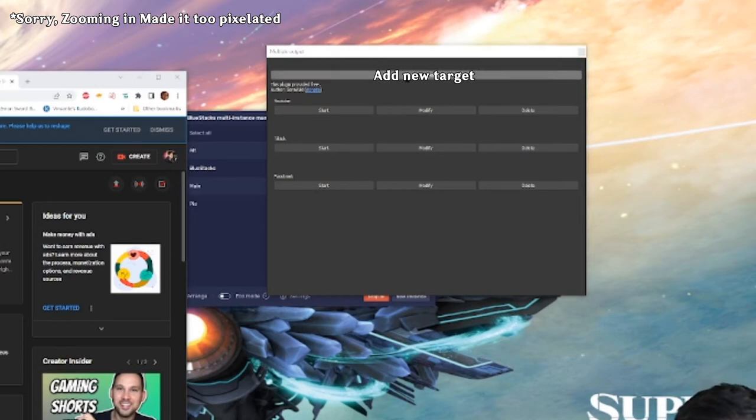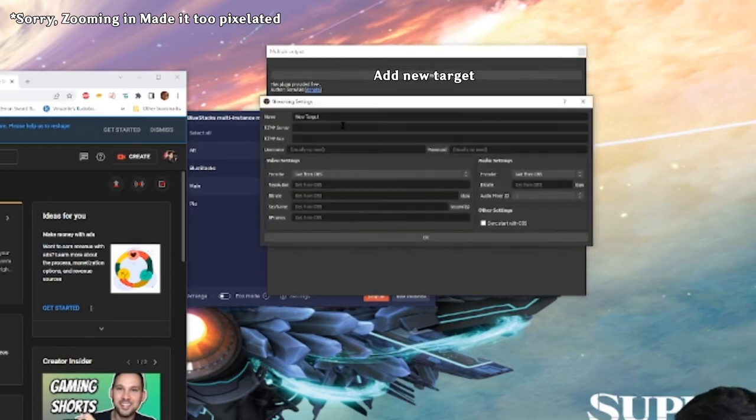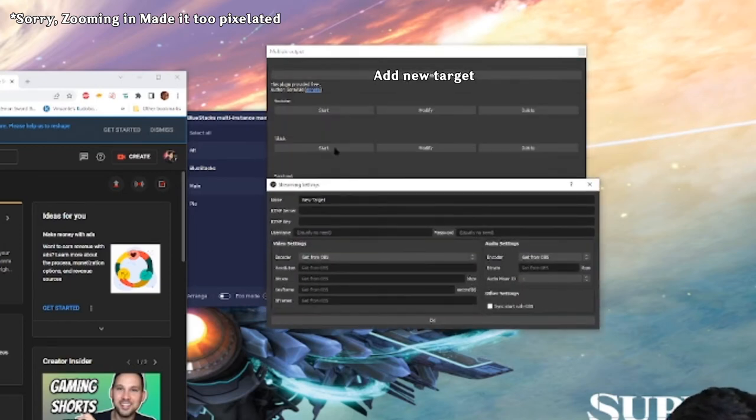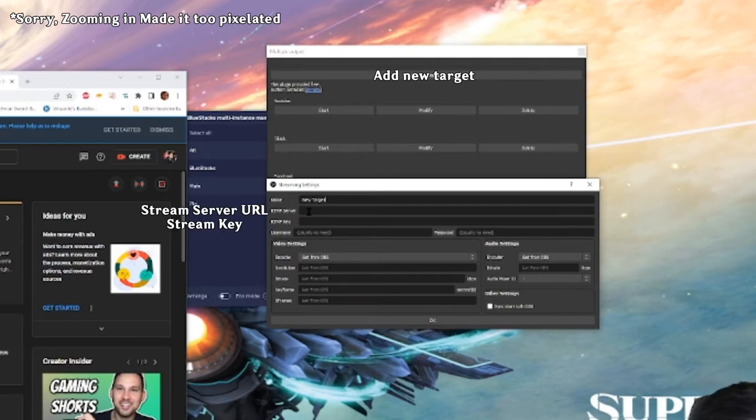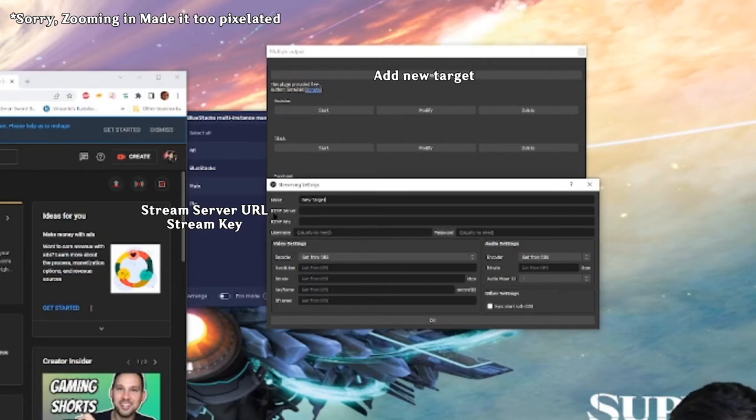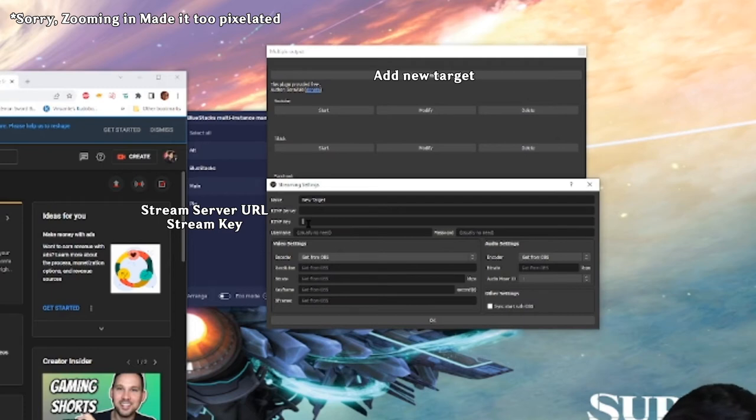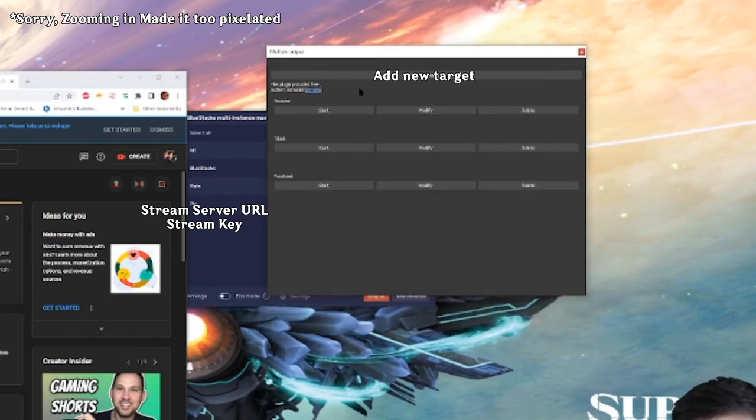So what you want to do is add a new target, right? You can name it whatever you want. Like here I have YouTube, TikTok, Facebook, I just named it. And then depending on what service you're using, it has a different server RTMP URL, right? You grab that, you put that in there. Here's the stream key. That's what that is. If you want to do that and click OK, that will have it there.